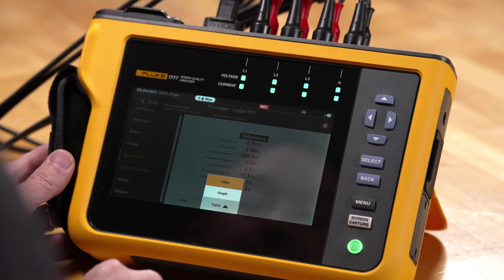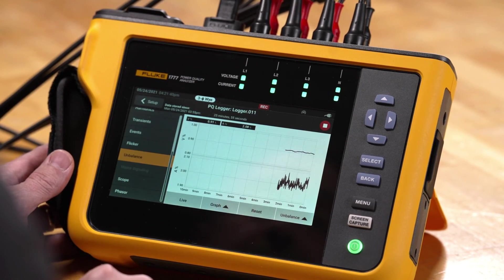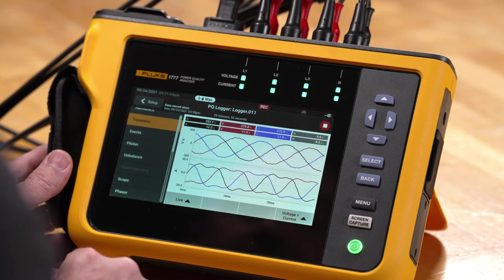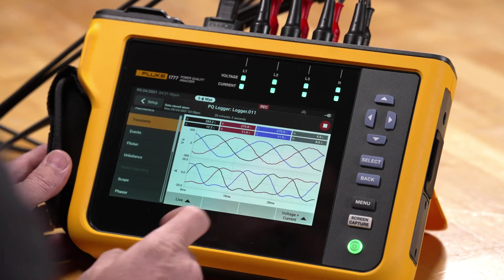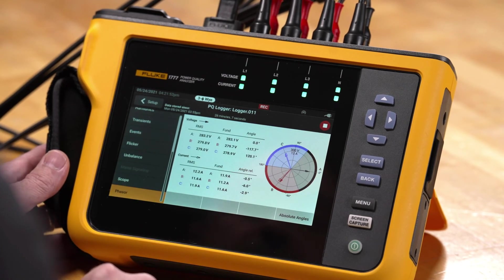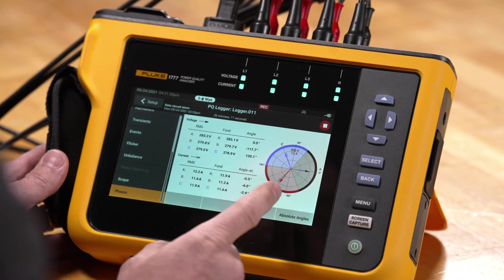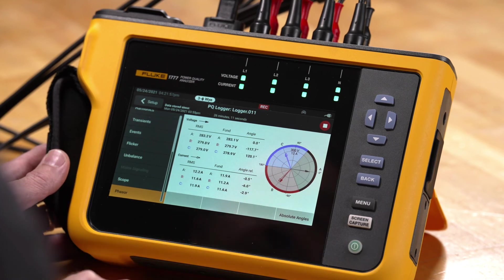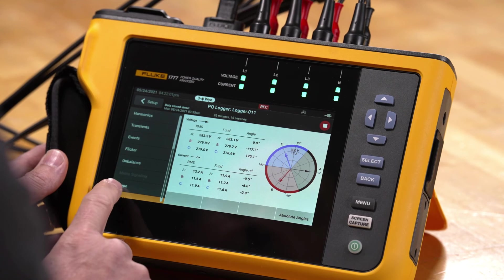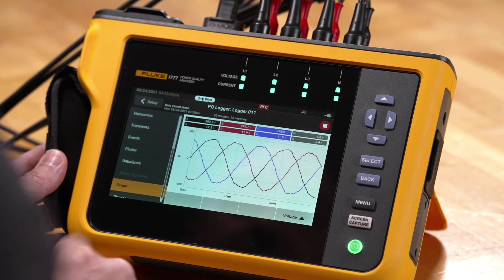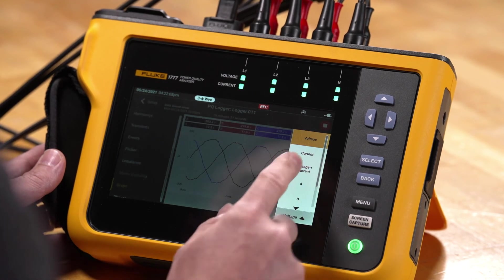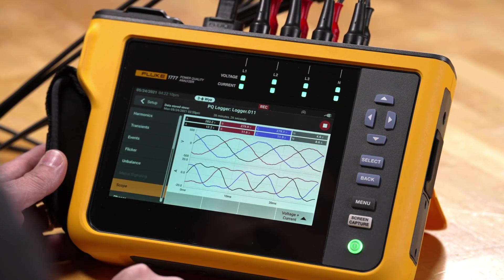We can go to a graph view to see unbalance information, and we can also look at the scope screen to see live information there. We can also look at the phasor information — both voltage and current phasors in relationship to each other. Going back to the scope screen, we can see a regular scope screen with live waveform information and look at both voltage and current simultaneously.